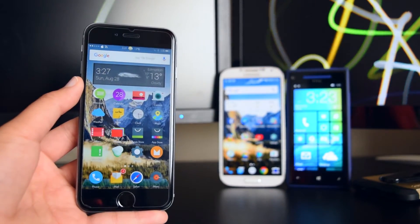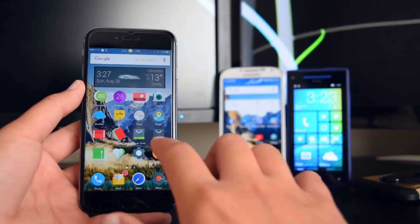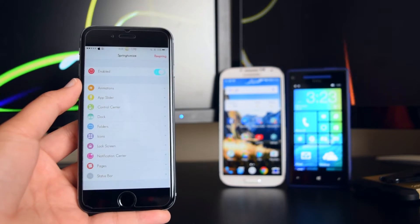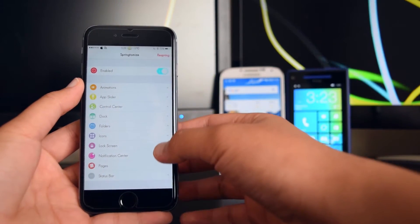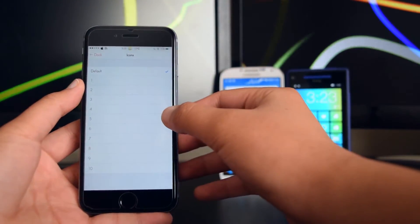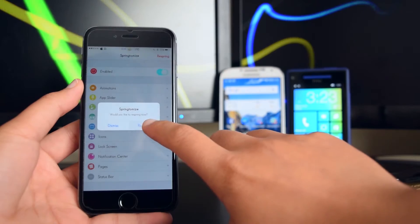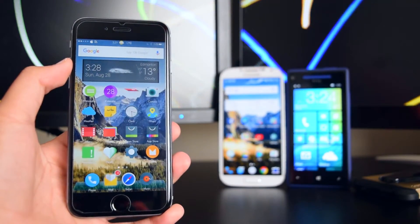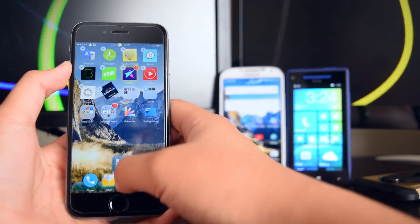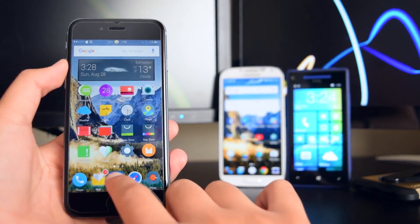My device has resprung and I'm now running the Marshmallow theme. Now configure App Drawer by heading to Springtomize 3 in your device Settings. Go into Springtomize 3, then go to Dock, scroll down to Icons, and change the number to 5. Respring your device. Now you have more space on the dock — put App Drawer in the middle of the dock.